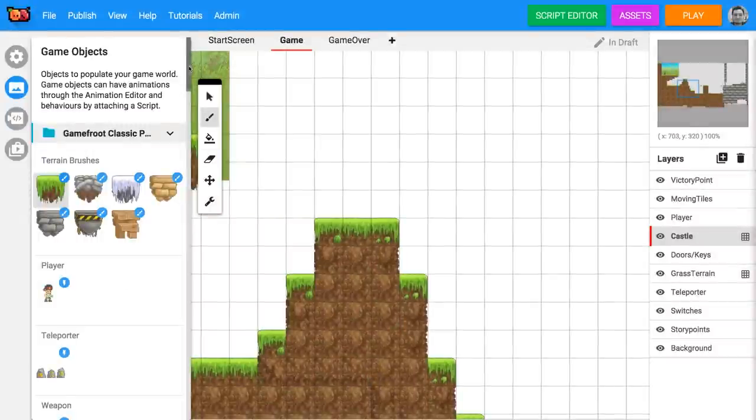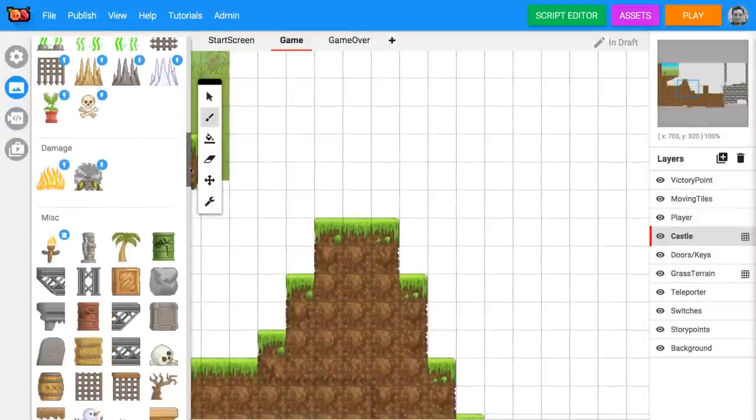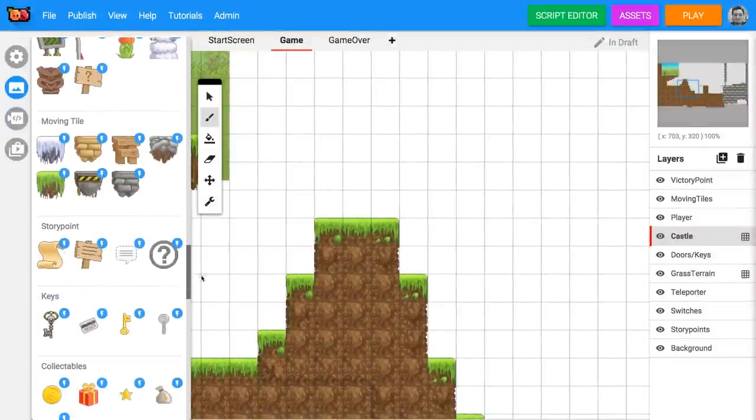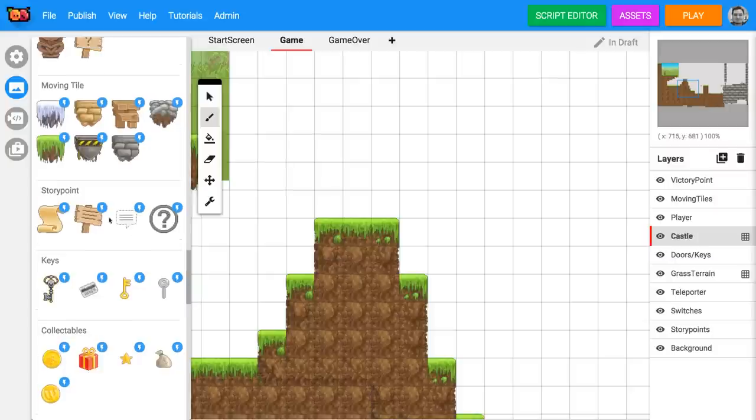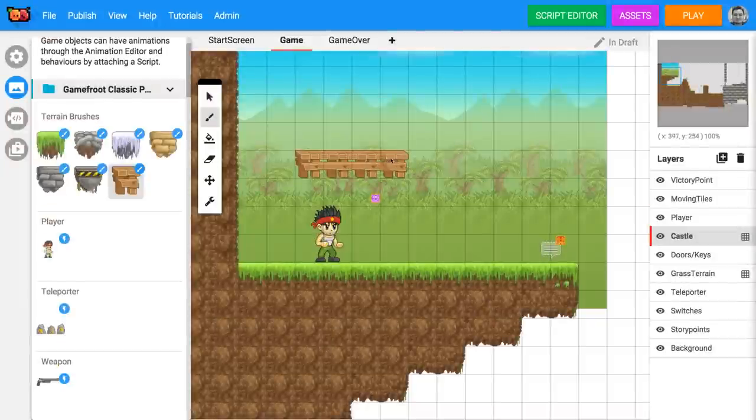Now let's use a game object. Scroll through the game objects in the sidebar and find a story point. Select one and place it somewhere near the start of your level. You can move things around in your game by using the selection tool and clicking and dragging on them.